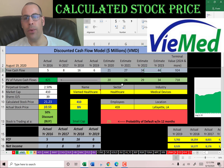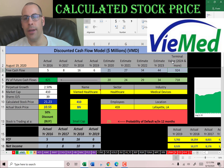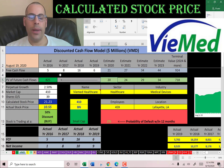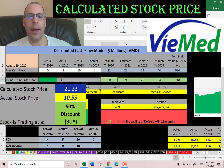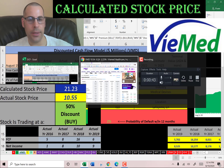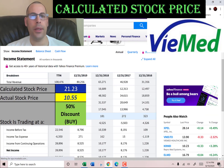We estimated four years of future free cash flows — shown here in blue. We also estimated the terminal value, which is all cash flows past year four. We discounted those numbers back to today using the weighted average cost of capital — shown here in green. We get a value of the company of $825 million, divide by 39 million shares, and get a calculated stock price of $21. It's trading at $10.55, so it's trading at a 50% discount — it's a buy according to the model.